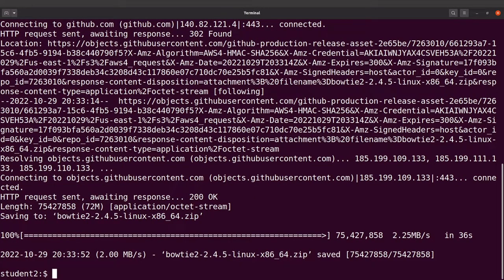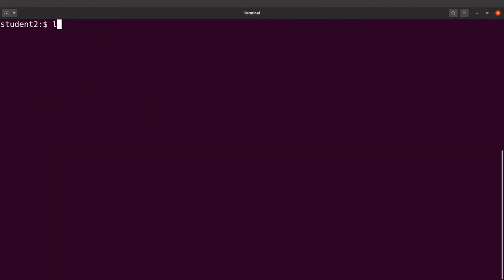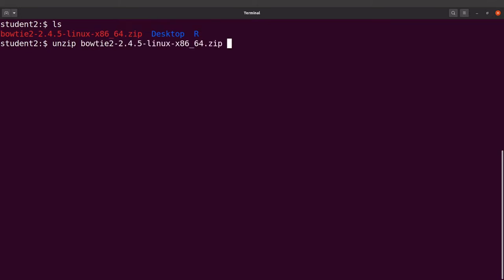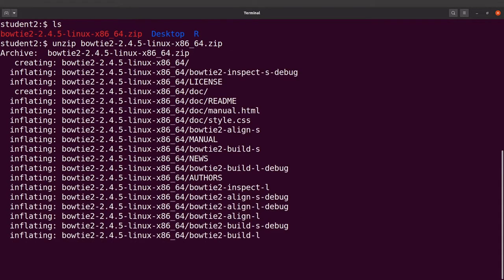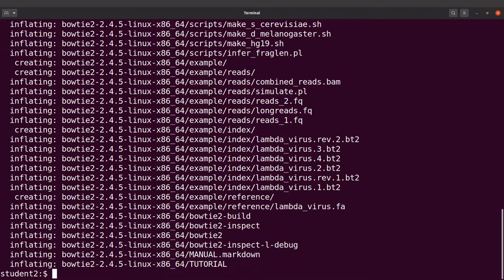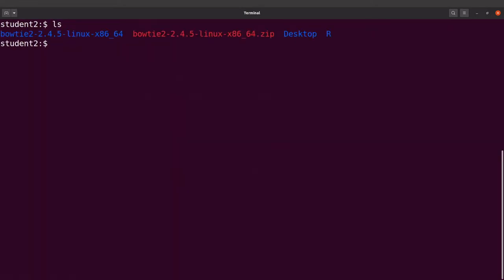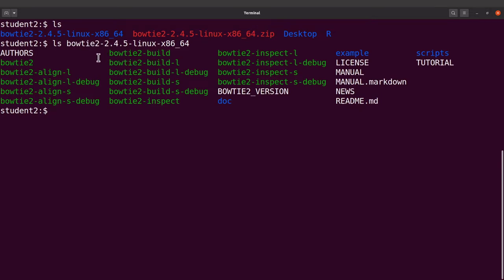The file has been downloaded. Let's check the file — I'll do an ls and I'll see the zip file here. What we are going to do next is extract the contents of this zip file, so I'll run unzip and specify the file name. That's done. I'll do an ls and you will see a directory here — this directory has the binaries. Let's ls into it and check the files.